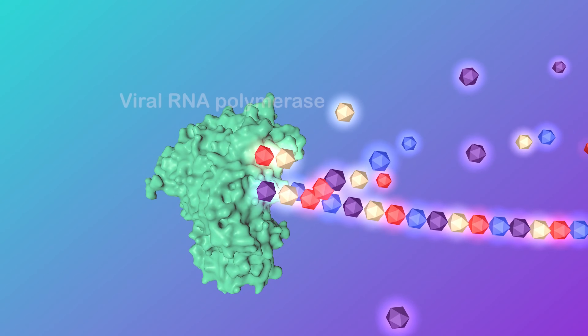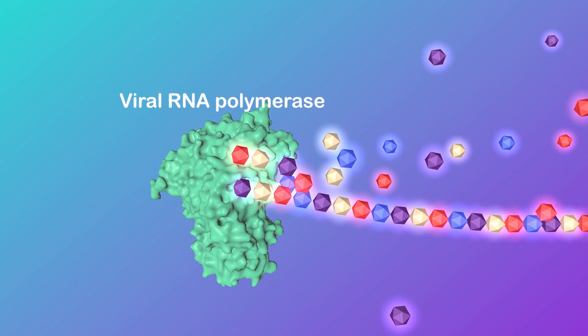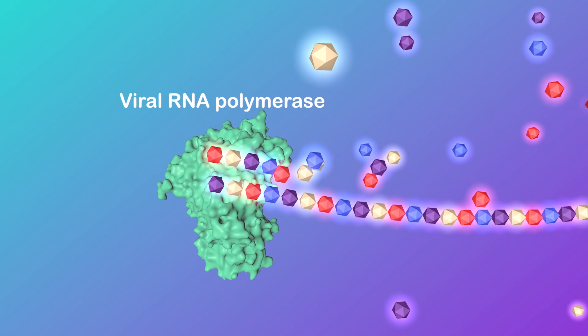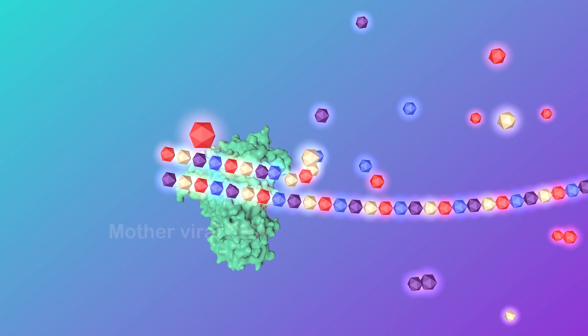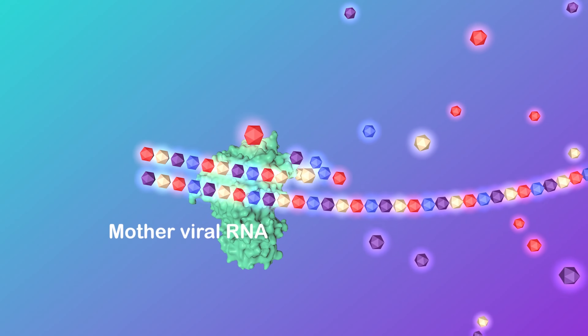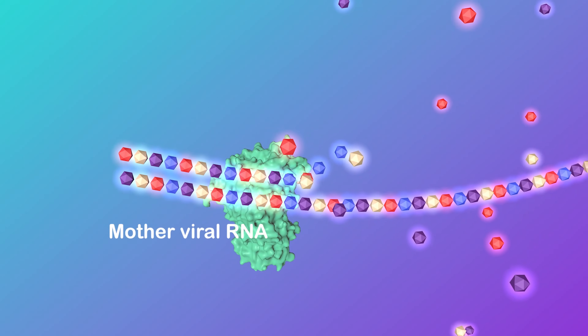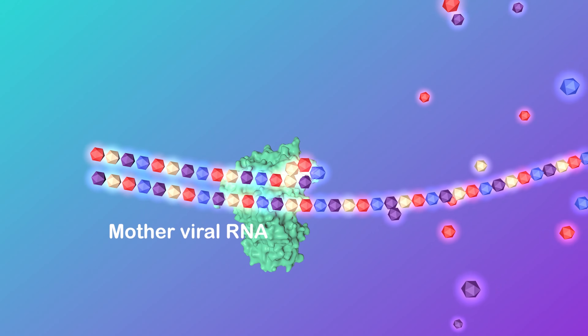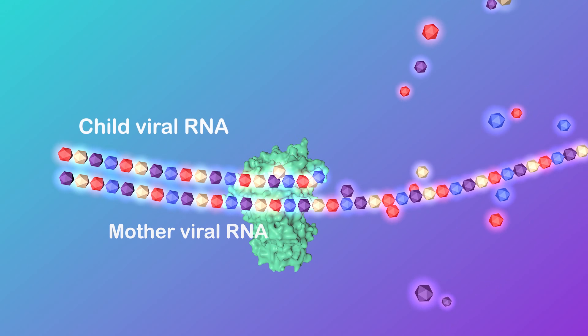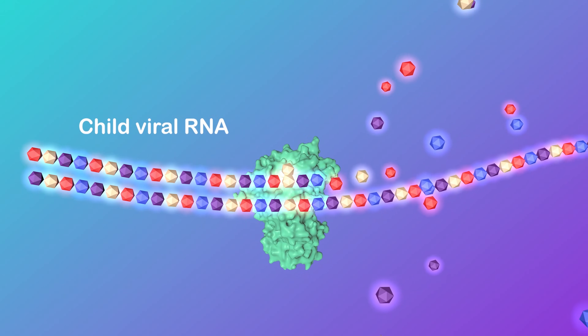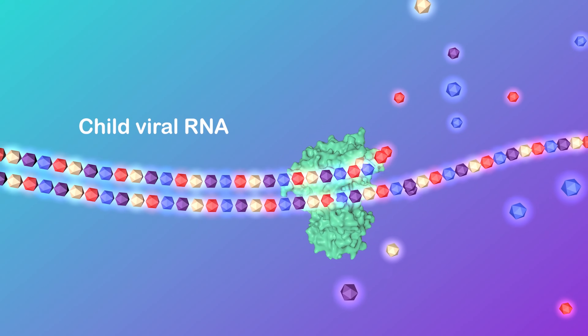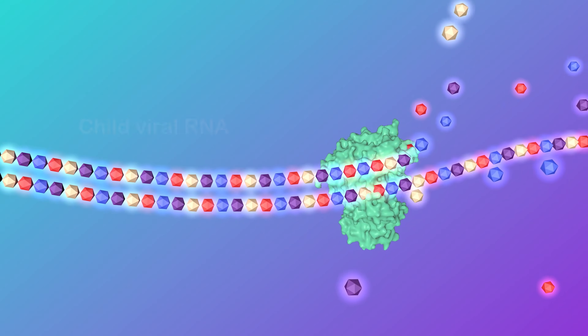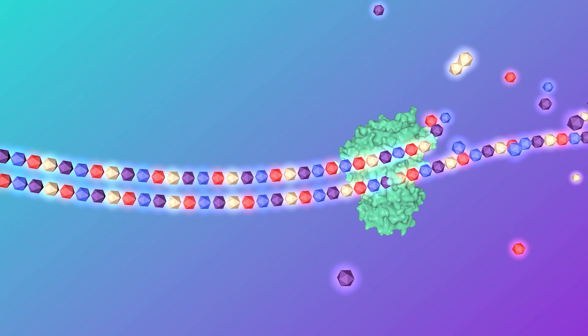Next, the RNA polymerase will find the proper starting point on the viral RNA sequence to start making a child RNA chain from the mother RNA. The new one is complementary to the original based on a genetic rule.